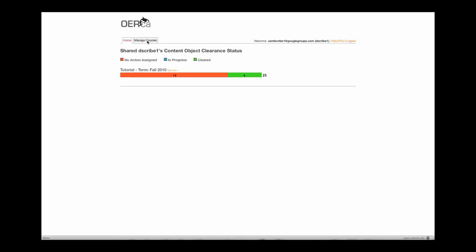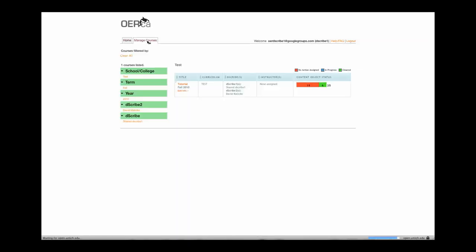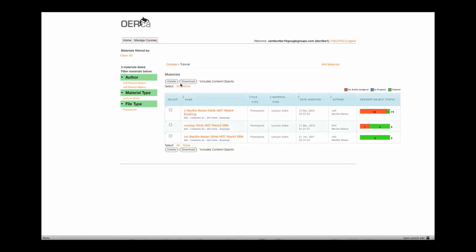To begin, click on the Manage Courses tab. Then, click on your course's title.